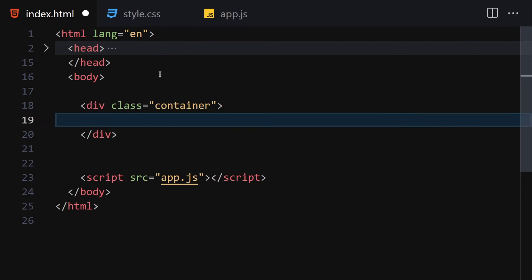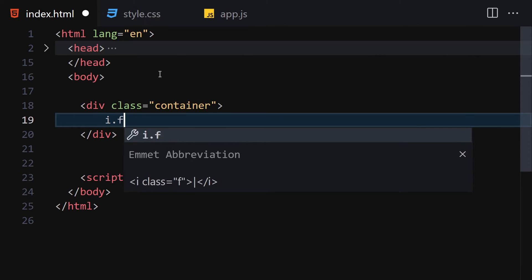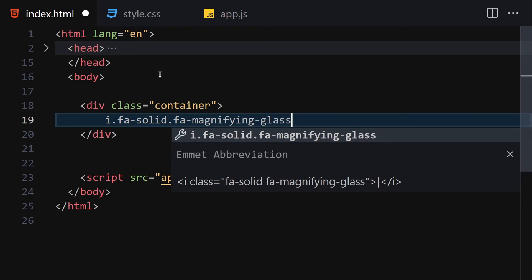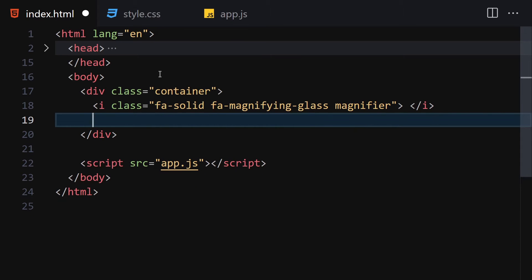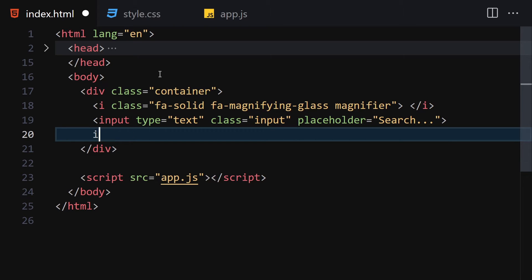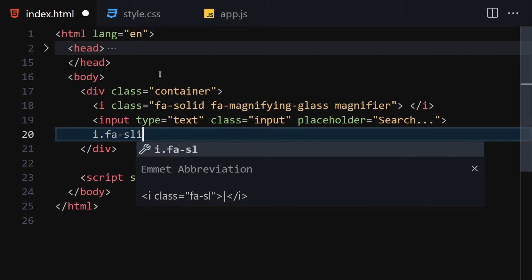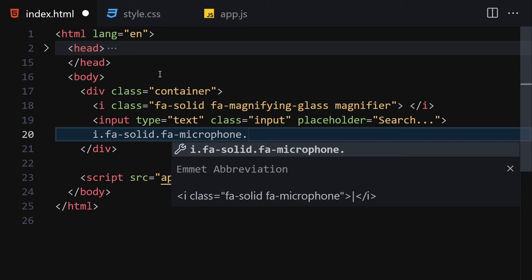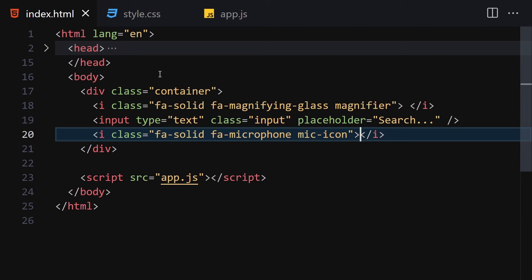For the HTML, we're going to write a container. Inside this container we'll have an 'i' element with classes 'fa-solid' and 'fa-magnifying-glass', which will be our magnifier icon. Then we'll add an input element with a class of 'input' and a placeholder of 'Search...'. Finally, we'll add another 'i' element with classes 'fa-solid', 'fa-microphone', and 'mic-icon'.